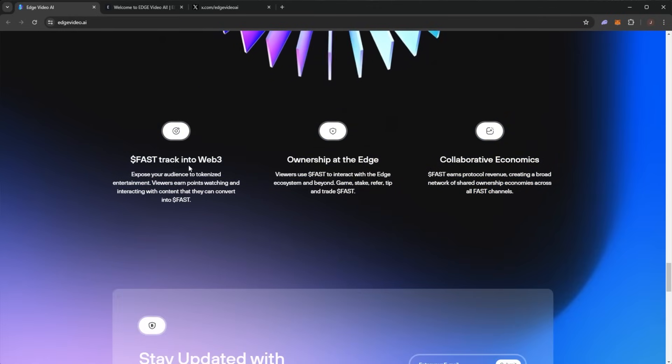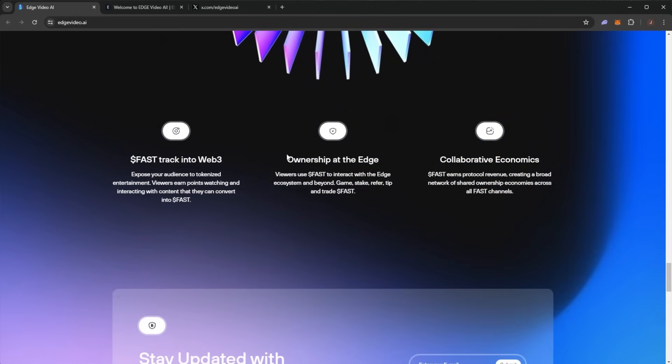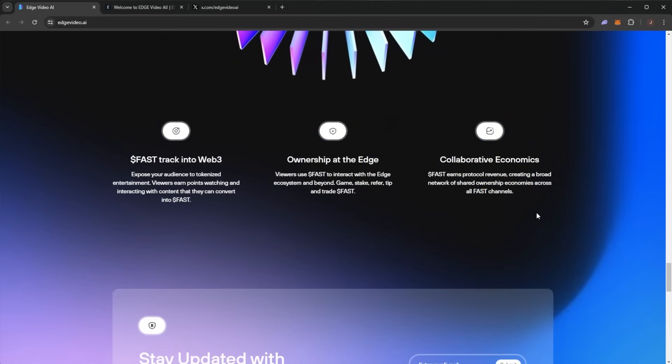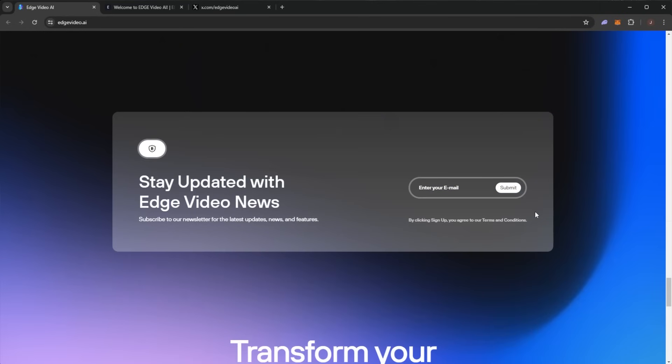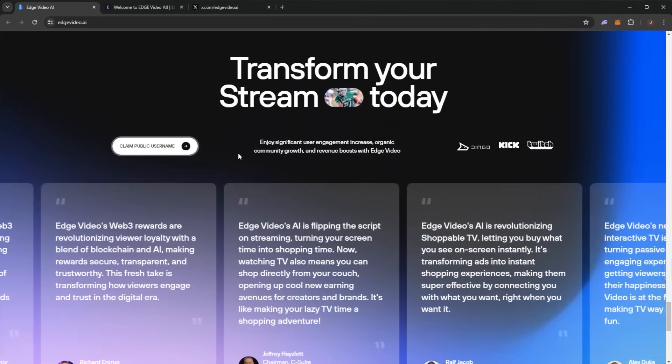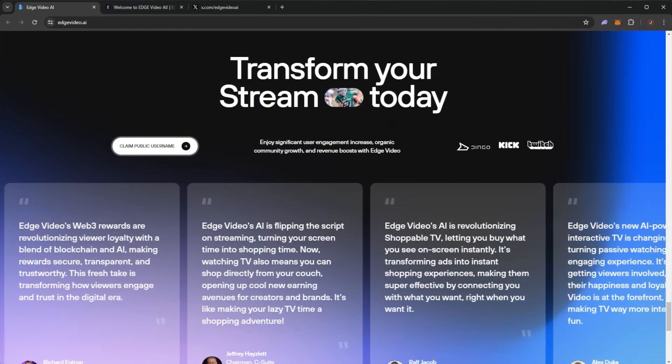Fast track into Web3, ownership at the edge, and collaborative economics. You can stay up to date and transform your stream today.